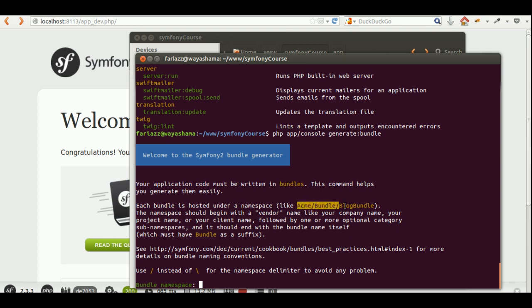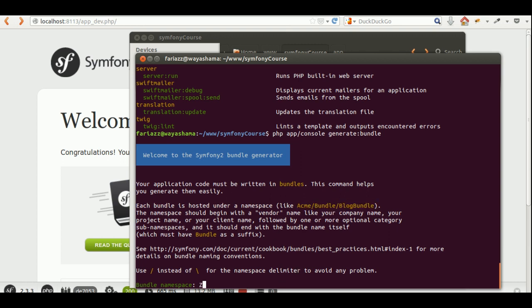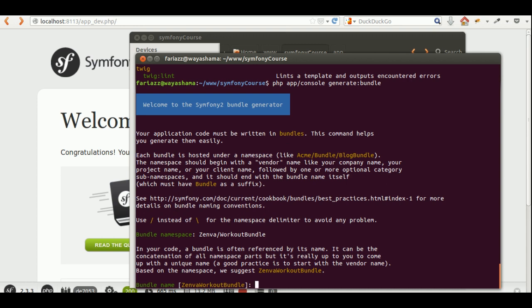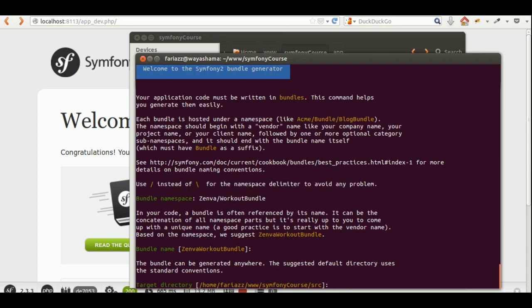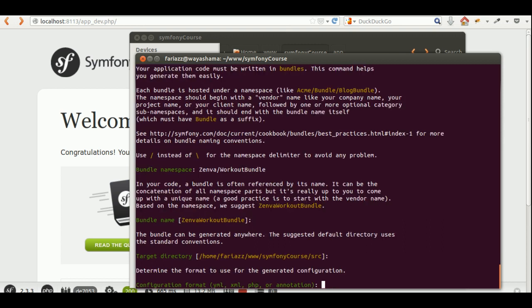You can type 'use' and then the namespace path — that's a PHP feature — so then you can just reference the short class name. The namespace is the full name of your class; here it will be your company name or your own name, followed by 'WorkoutBundle'. The name for our bundle will be that same name. I'll stick with Symfony's defaults for the target directory. The type of configuration can be YML, XML, PHP, or annotations.